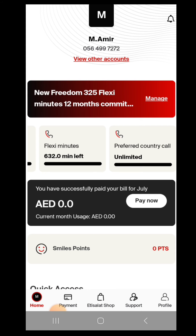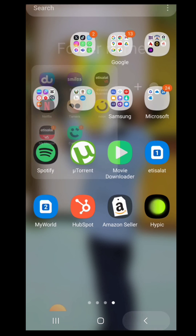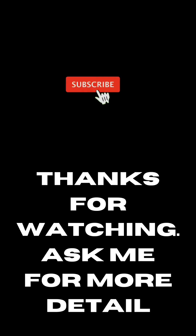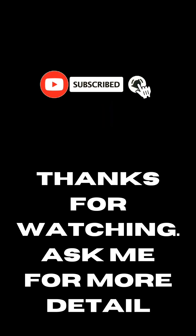So this is the method to activate your smile points, your discount, and your preferred country. Thank you for watching.